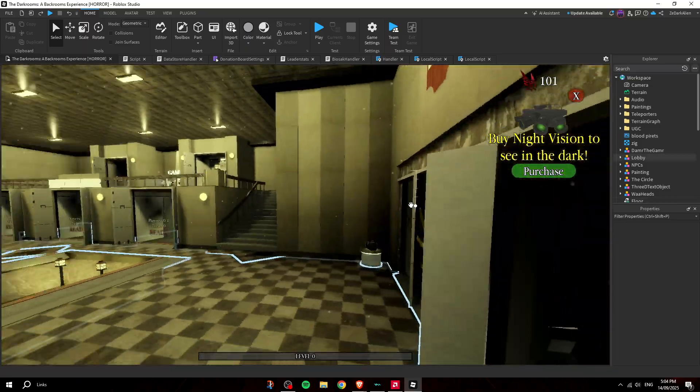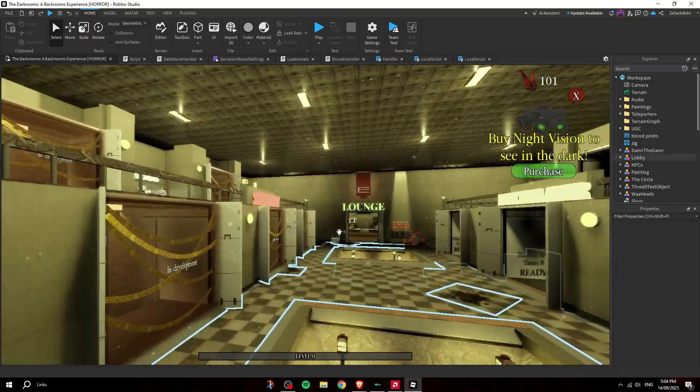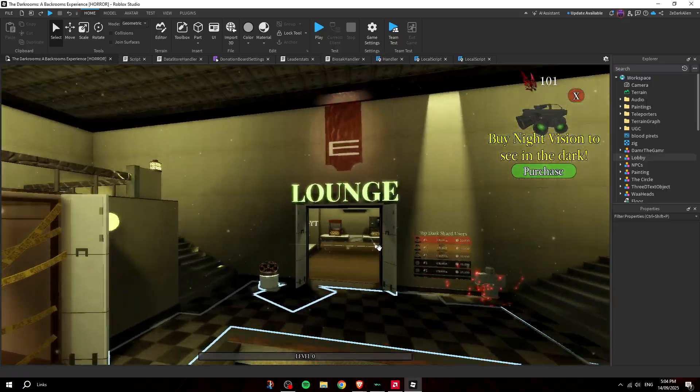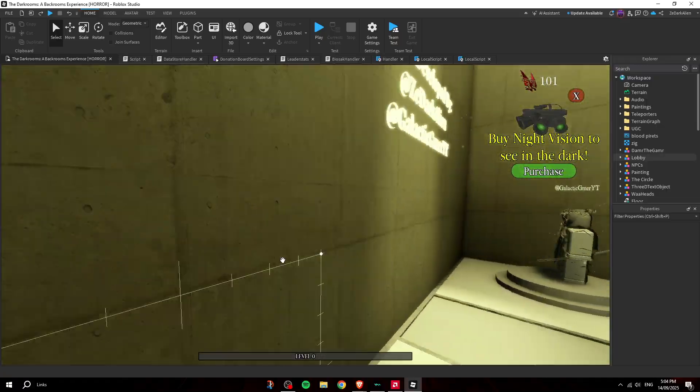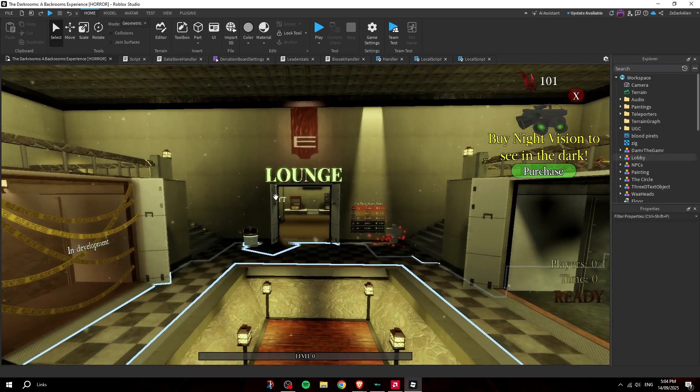Welcome back to another video. Today I'm going to be showing you guys how to make a game plus shop GUI. As you can see, this is my game called The Dark Rooms.